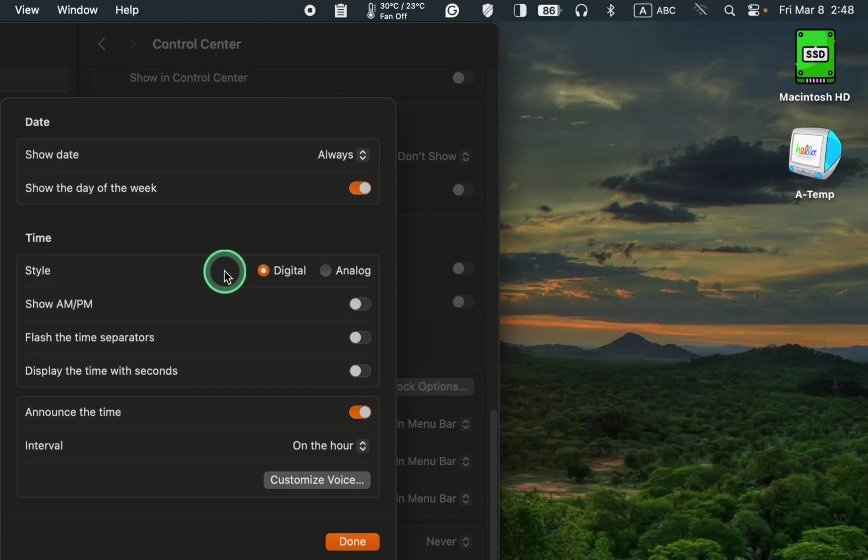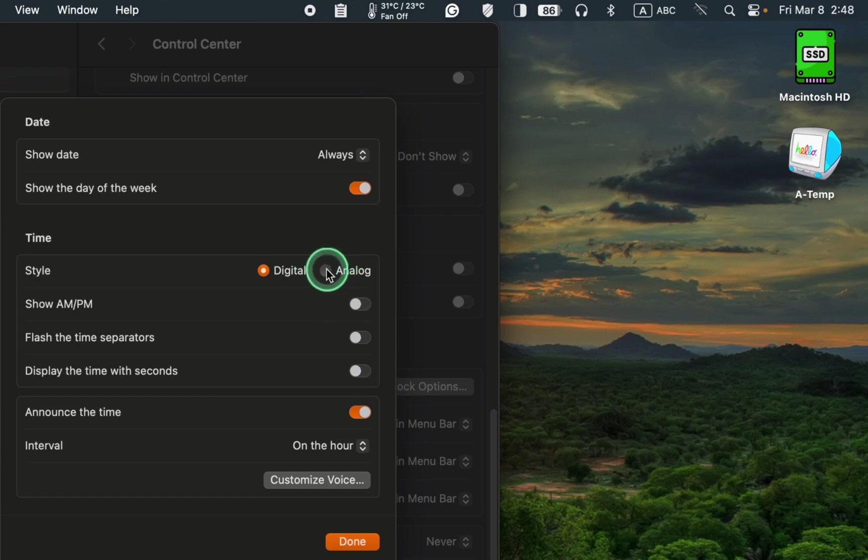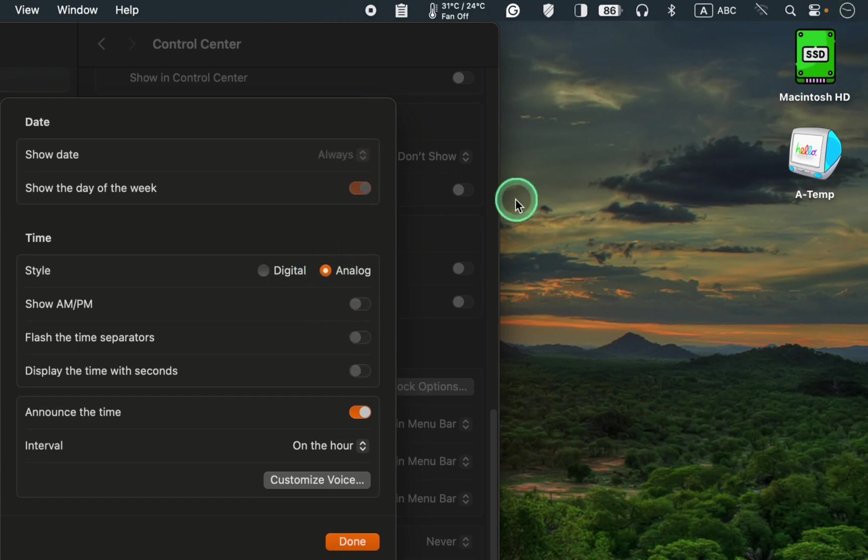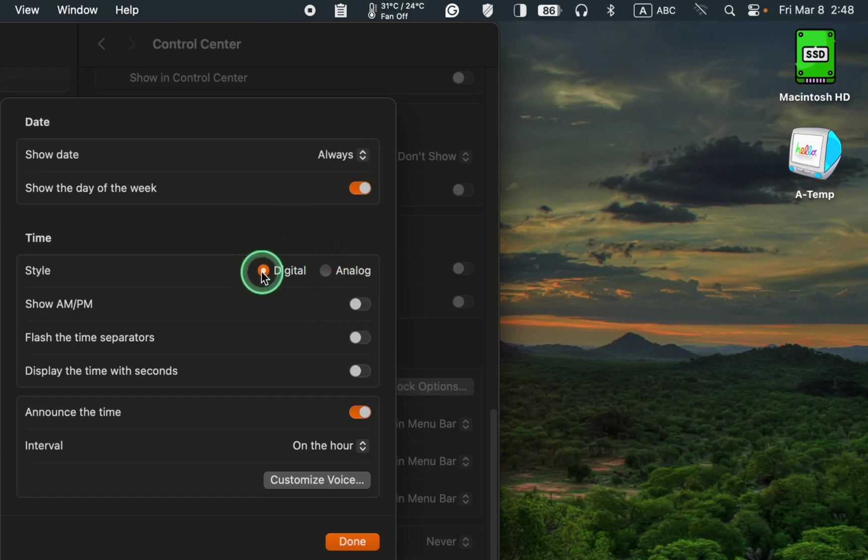If you want to change the style of your clock, choose digital or analog. I prefer the digital clock. It's easier to see the time.